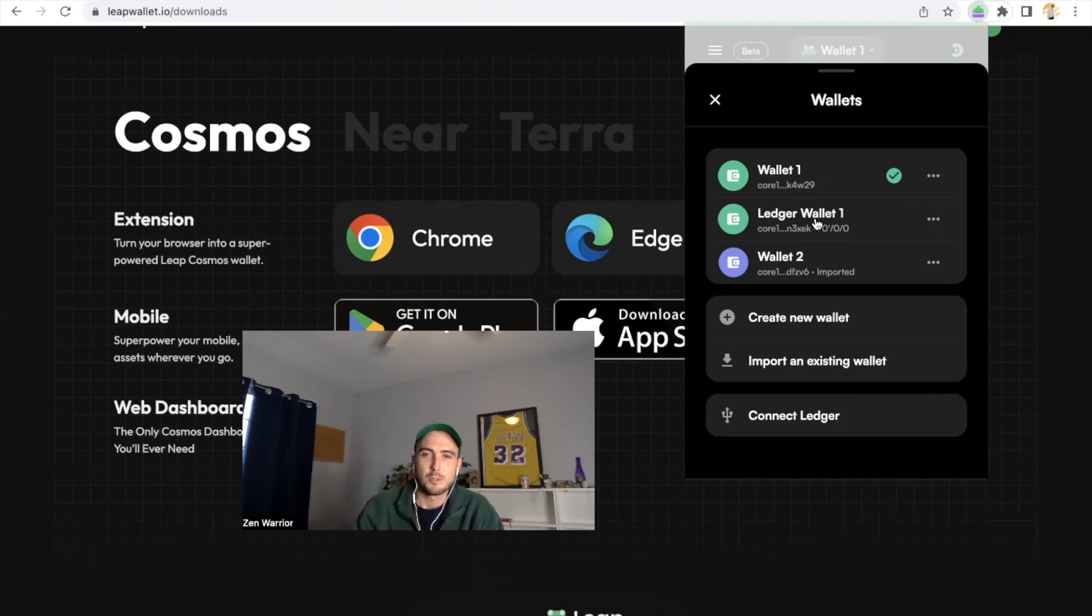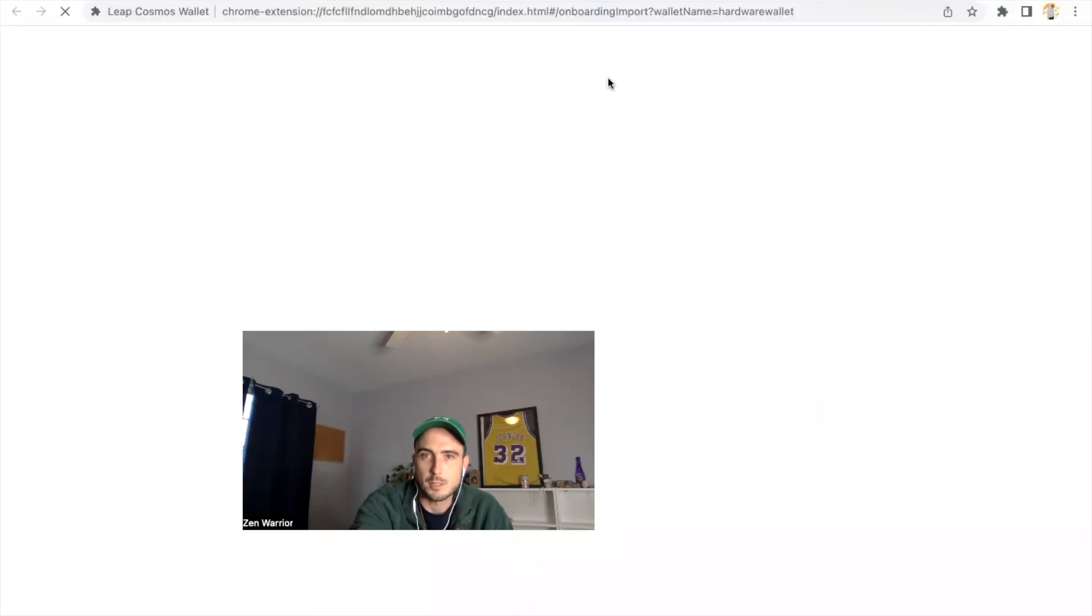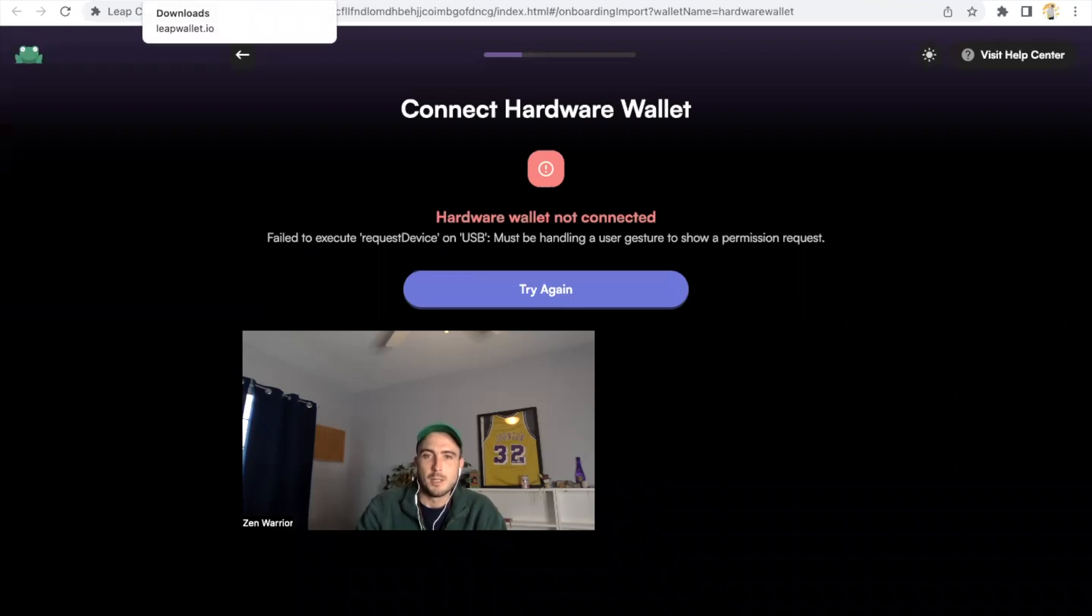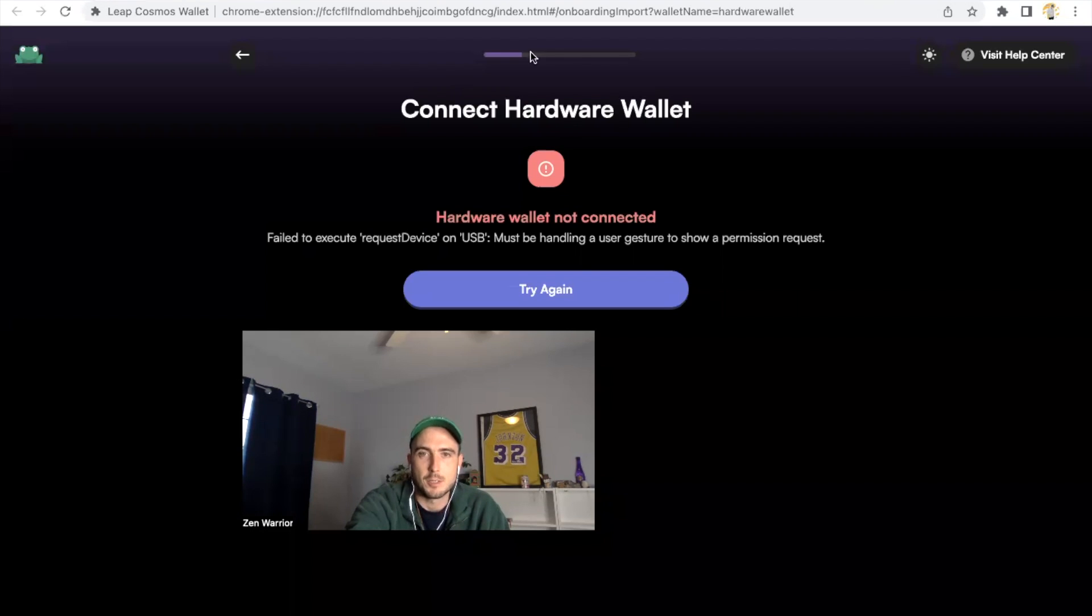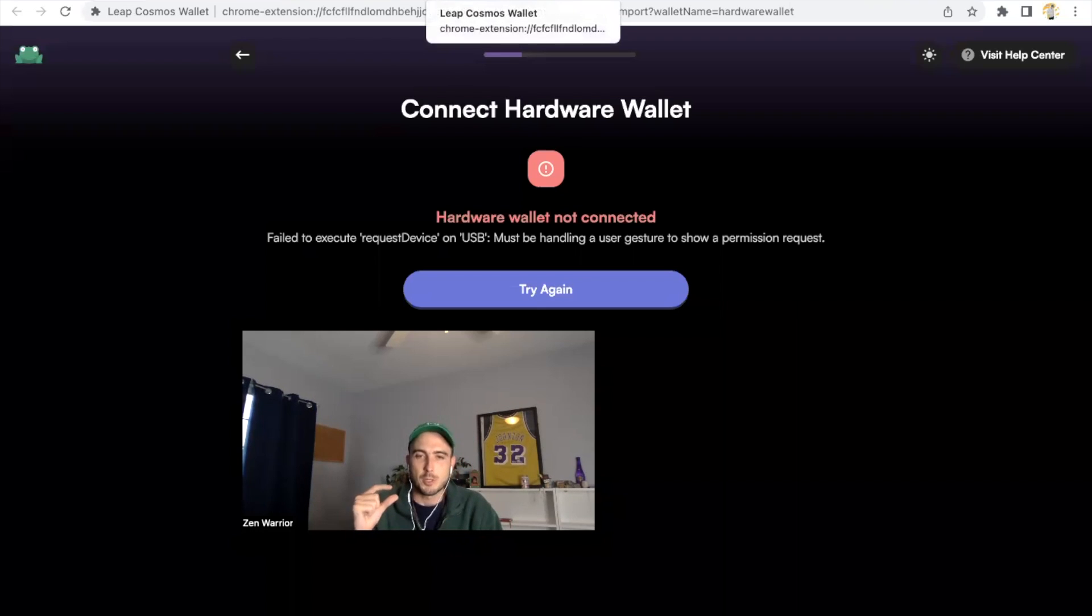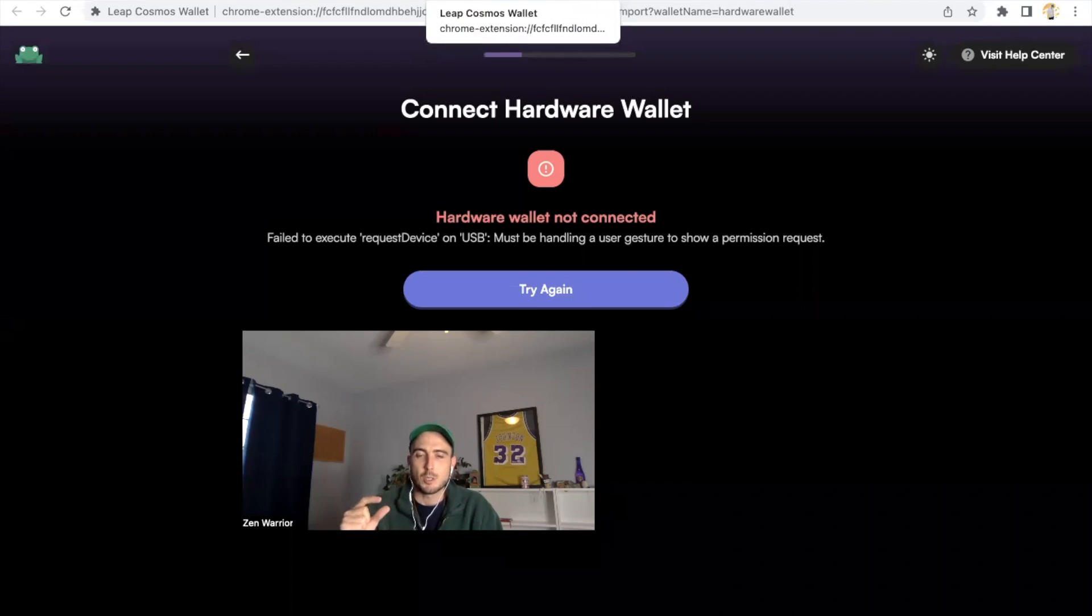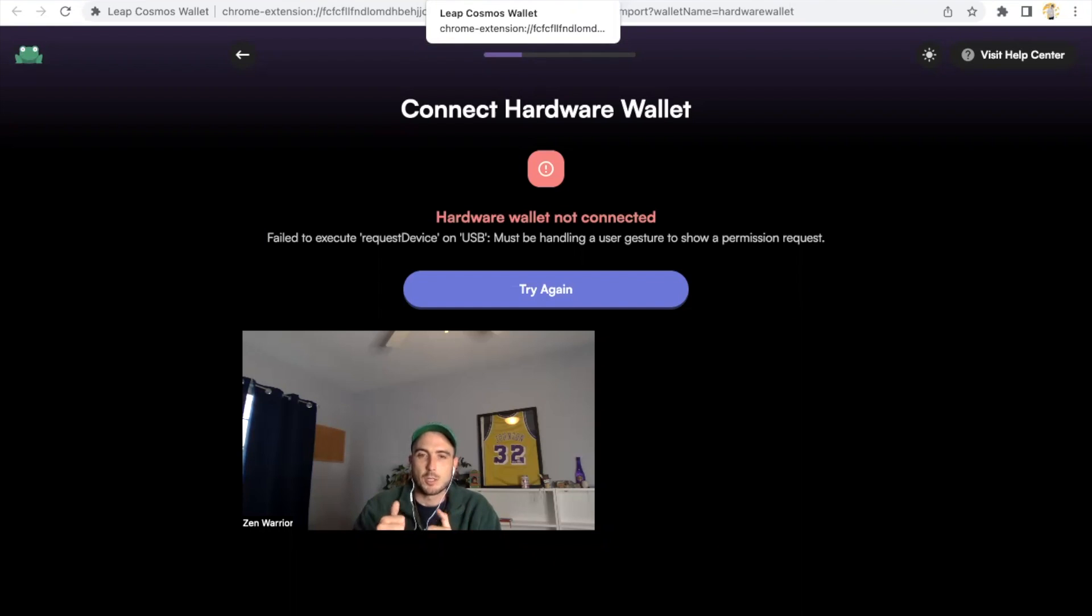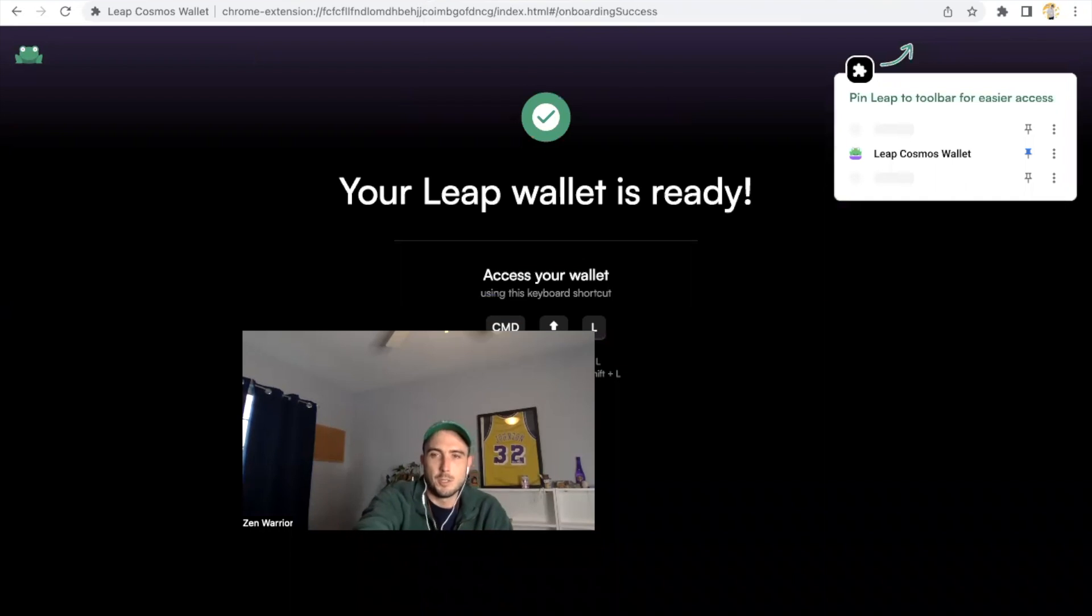You just import your private keys from the other wallets into Leap and you basically restore all your wallets and you have everything there. The last option is connecting a Ledger. It's really simple to connect the Ledger. You just click this button and basically it's going to look for your hardware wallet, and if you have the USB in it will find it and then you'll be able to stake directly on your Ledger. One step that you'll have to be aware of: you have to make sure that Cosmos is installed on your Ledger.